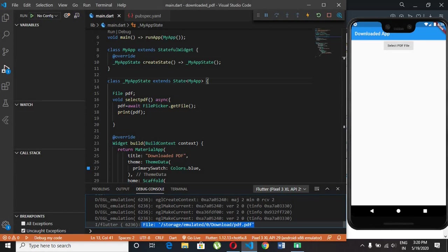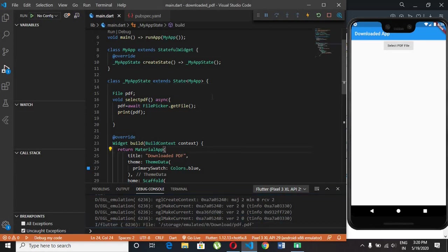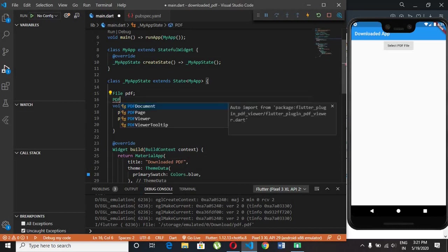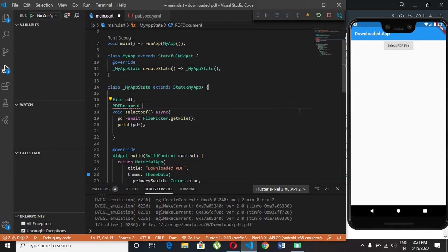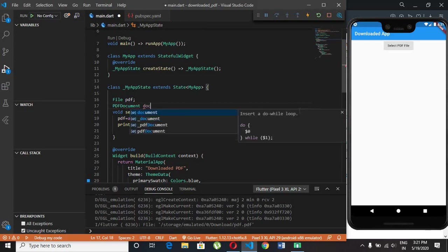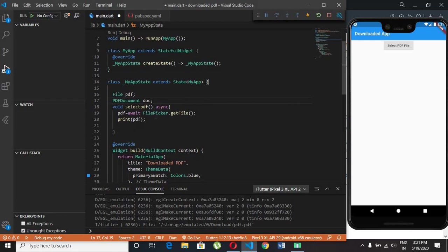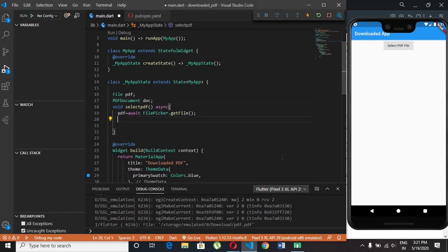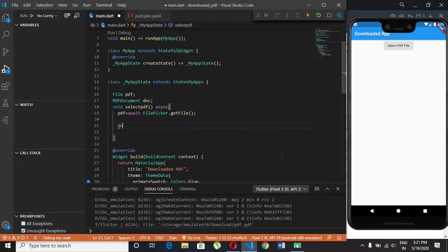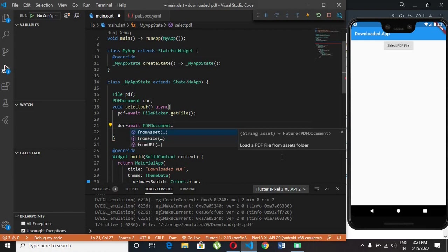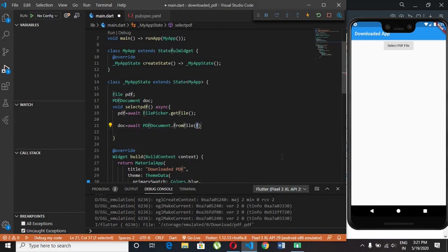This is the path of the PDF file. PDF document class has from file method which holds the PDF file.